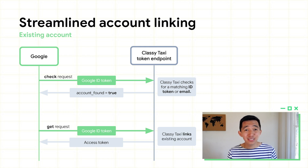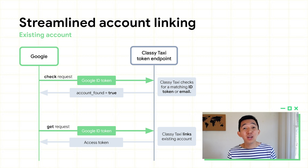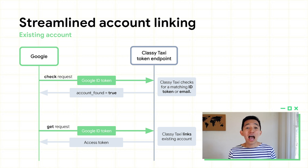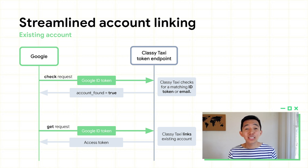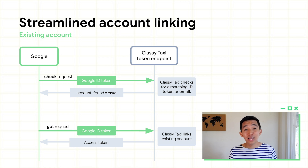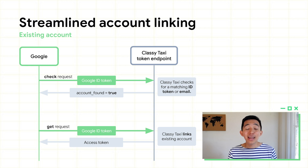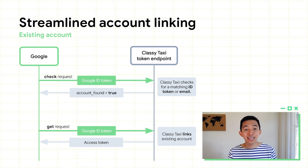But what if you already have an existing Classy Taxi account? Streamline account linking also supports this. After Google sends a check request and Classy Taxi finds a matching Google ID or email, it will respond with account found: true. Now, instead of sending a create request, Google will send a get request that will link the existing Classy Taxi account with their Google account and return the access token.